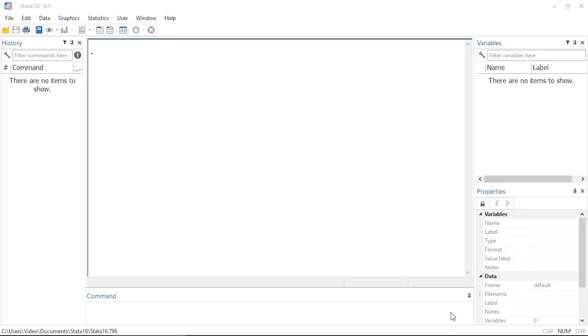Stata has an active user community and many times users write new commands and share them, extending what is available in Stata.